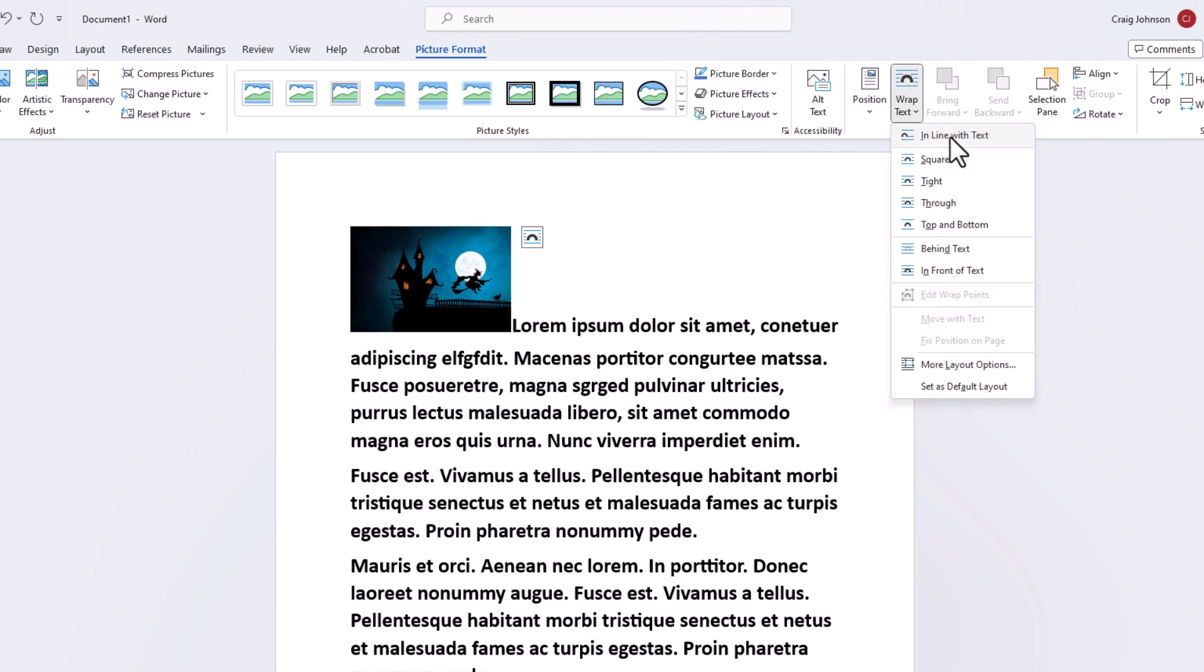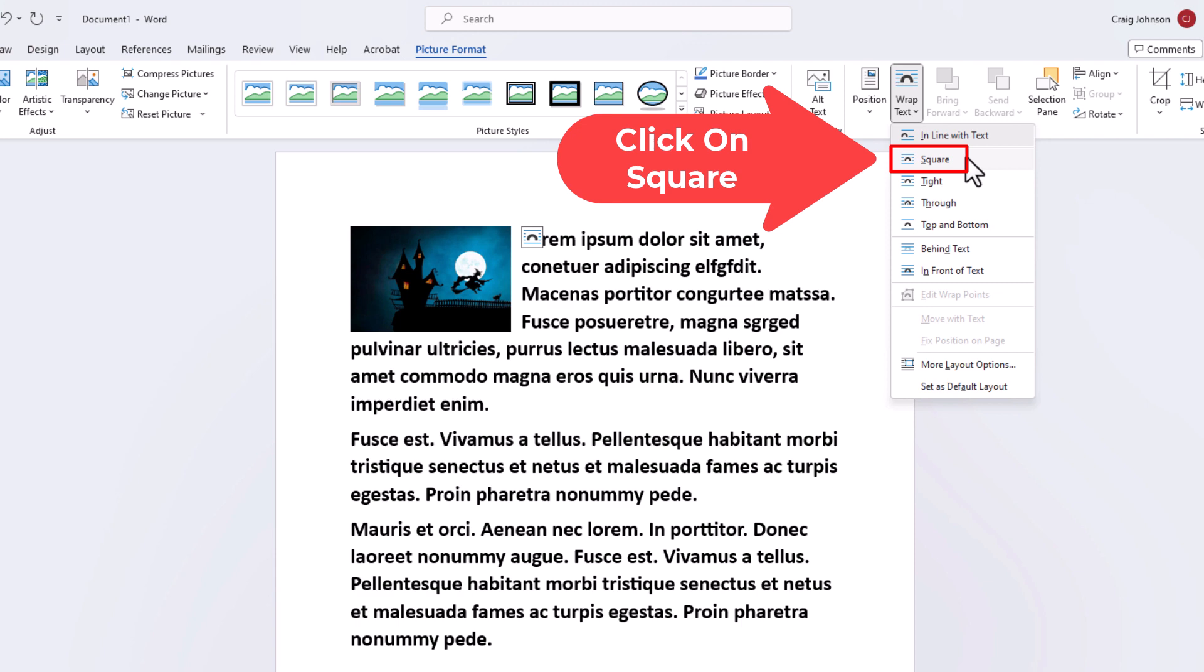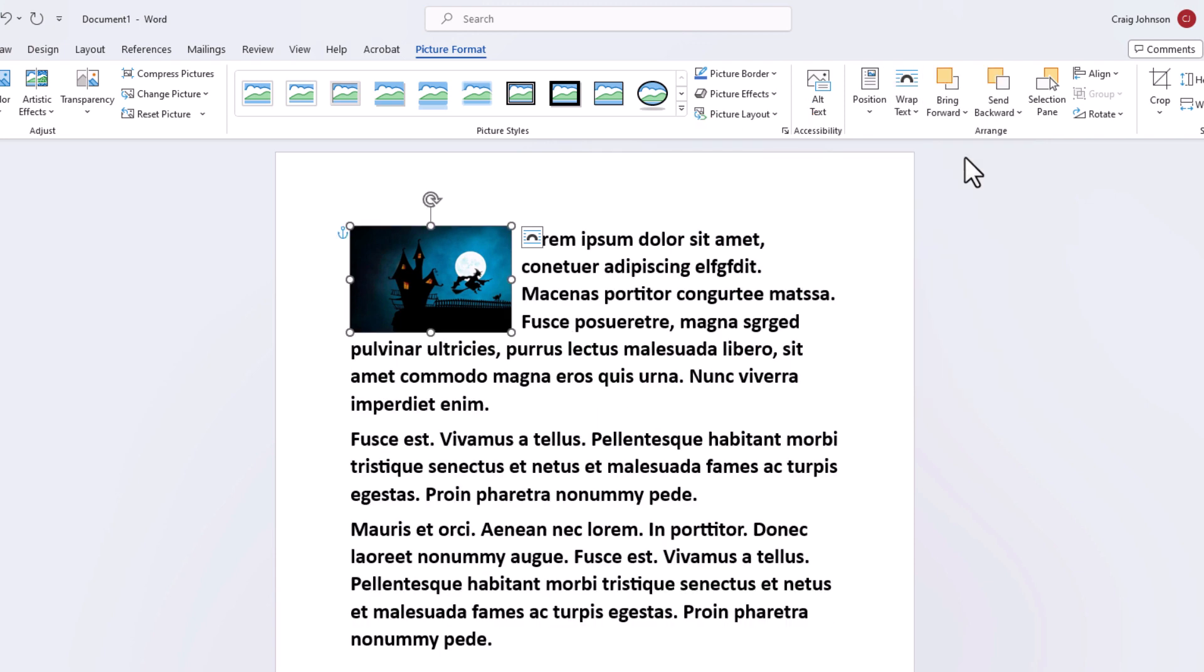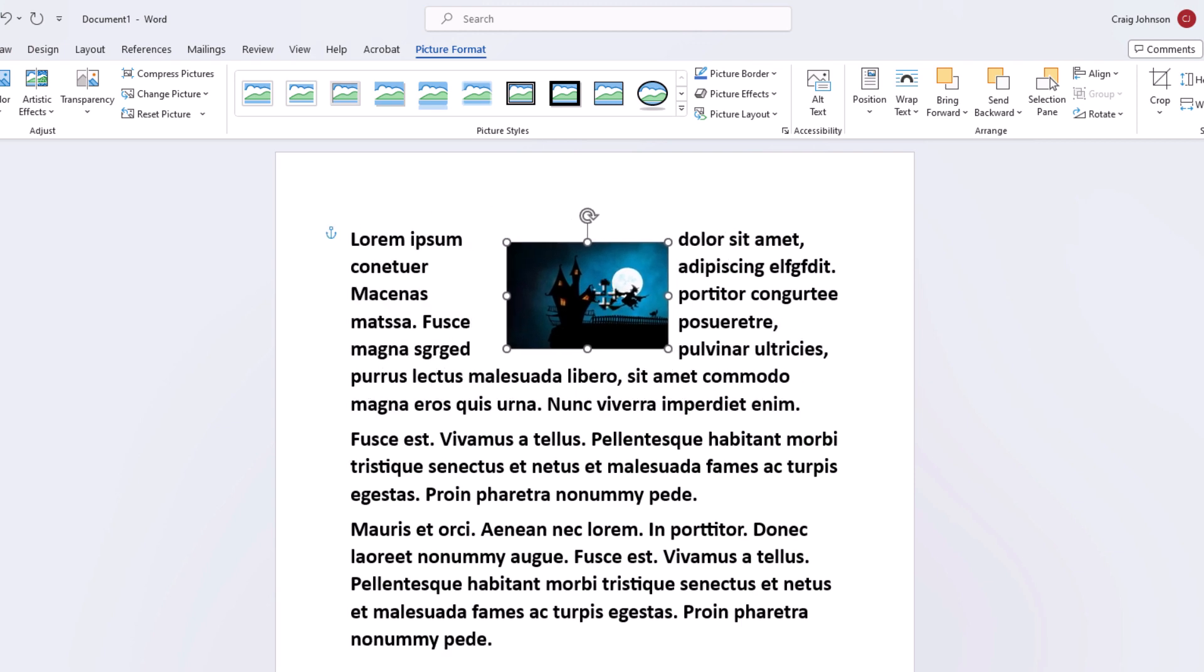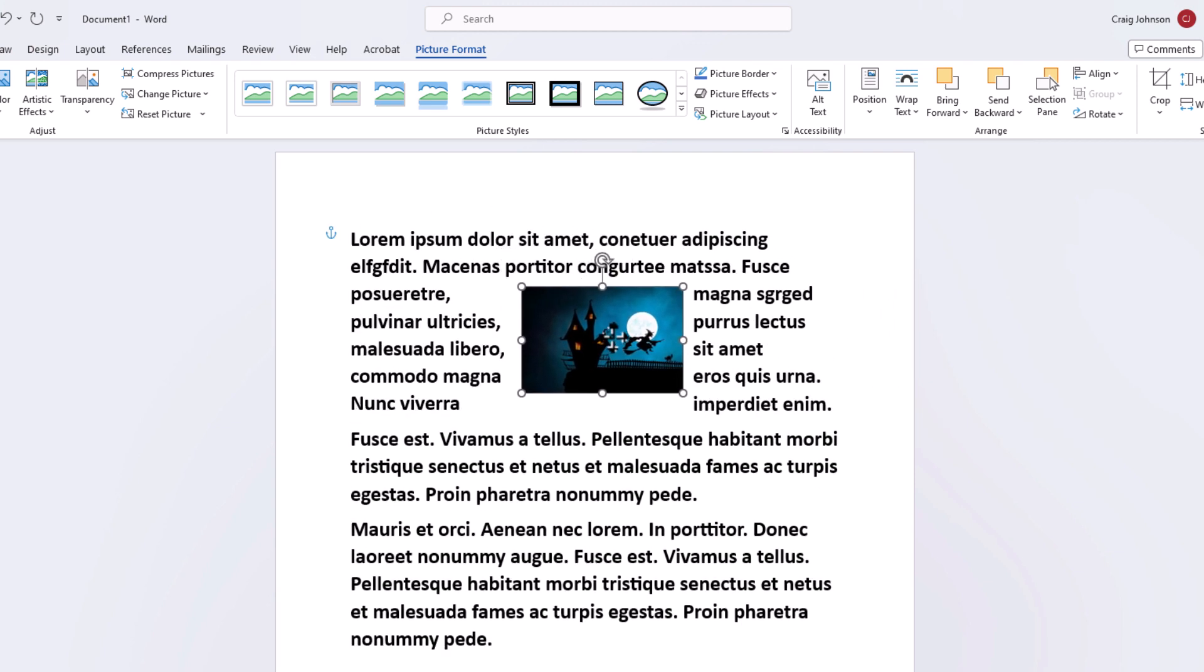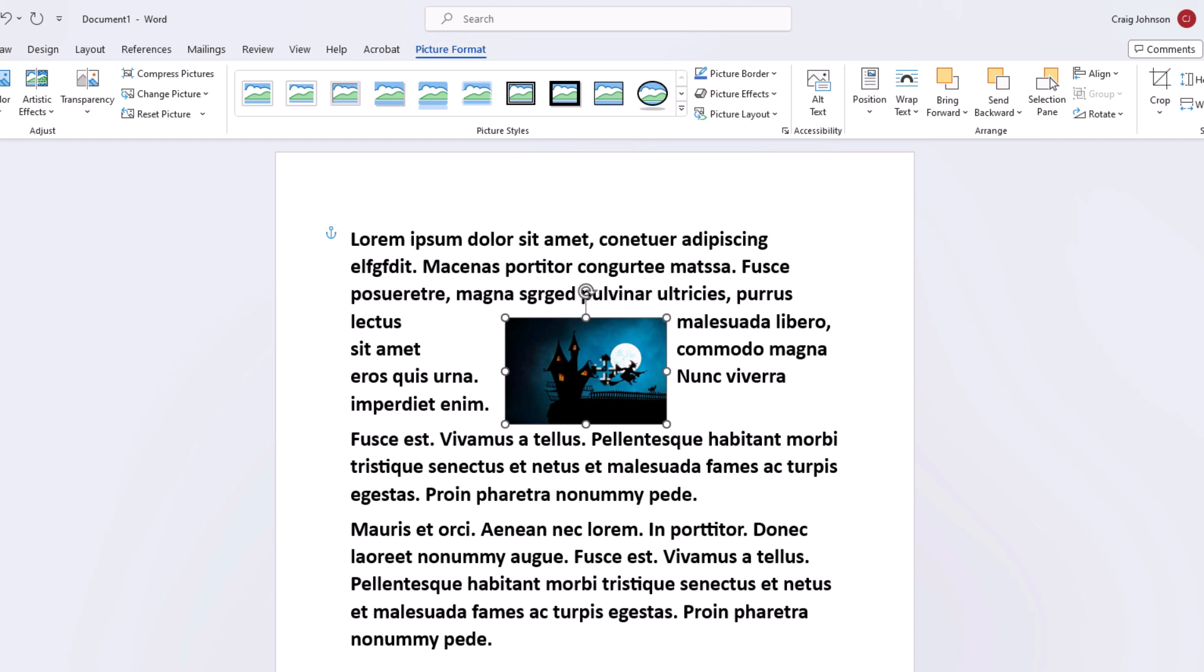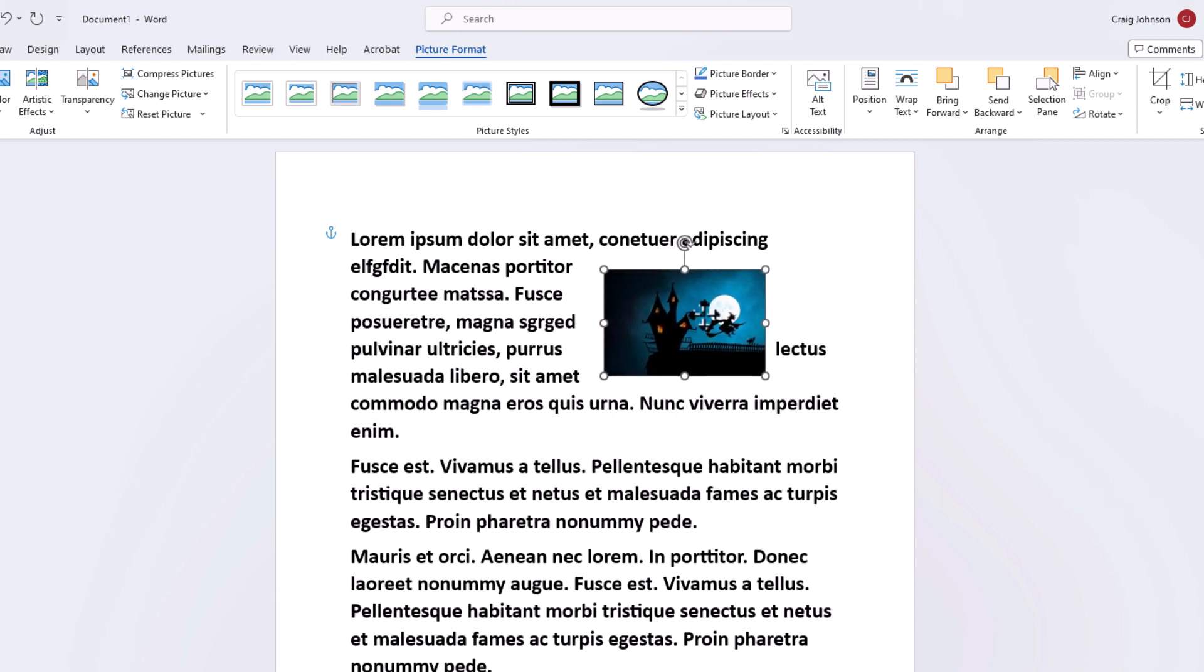And I'm going to go down to the one that says Square. I'm going to click on Square. Now I can grab my picture, and I can move it basically anywhere I want. As you can see, the text is basically wrapping around the image.